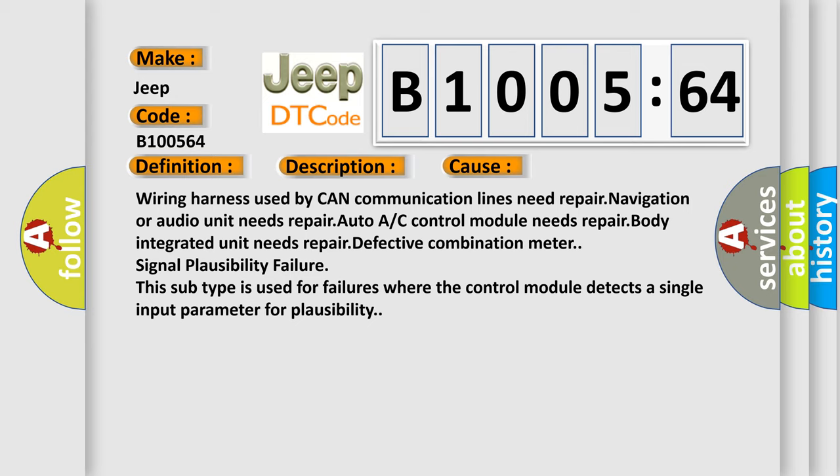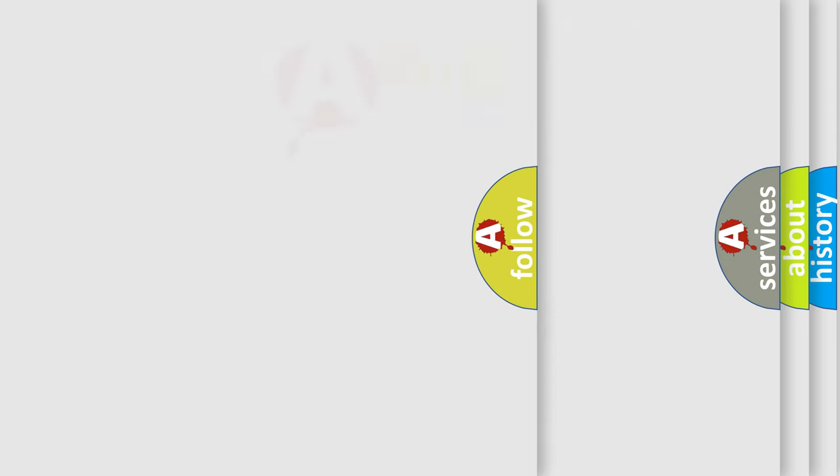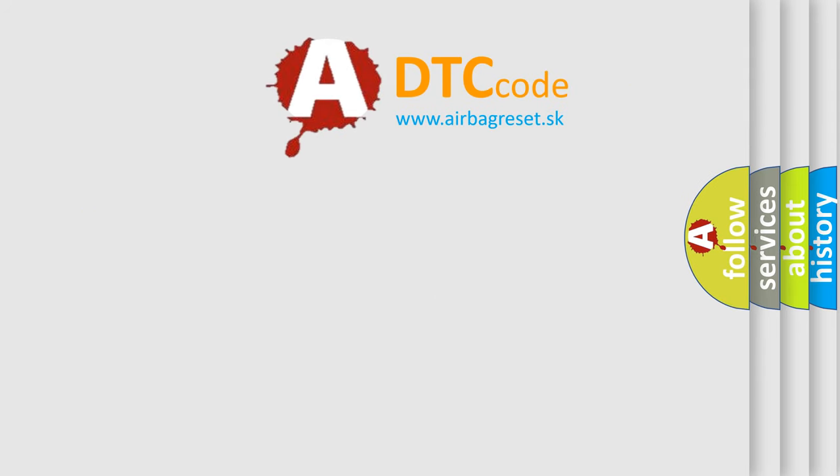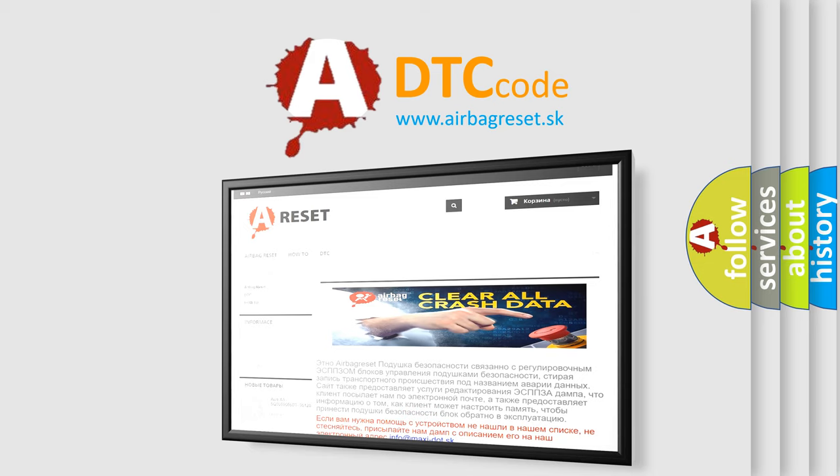The Airbag Reset website aims to provide information in 52 languages. Thank you for your attention and stay tuned for the next video.